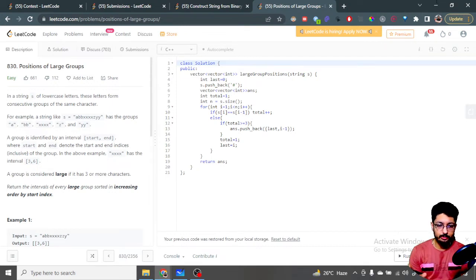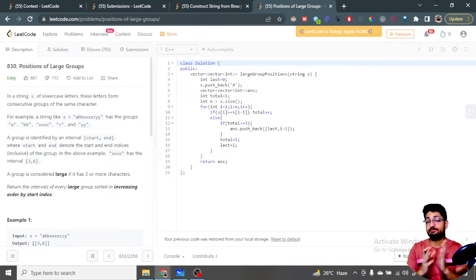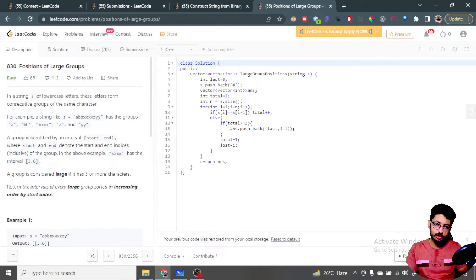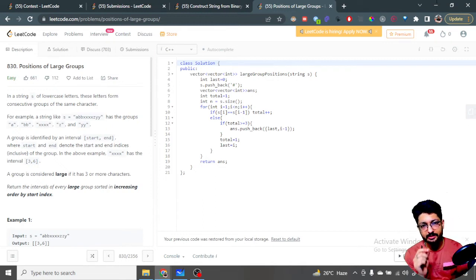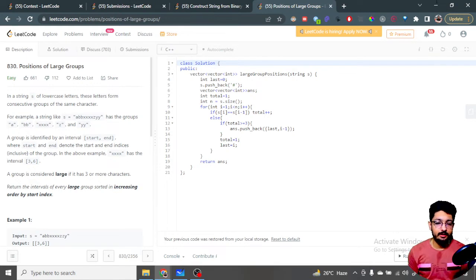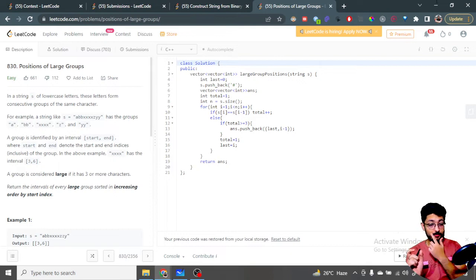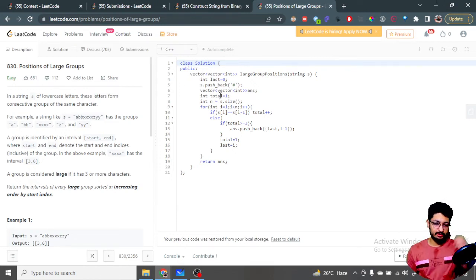Let's move on to the code. We have a variable 'last' starting at zero, which tracks the starting index of the current group. We insert a hash '#' at the end of the string to terminate the loop cleanly while also handling the last group. We also have an answer vector to store the final results, and a variable 'total' representing the current group length.